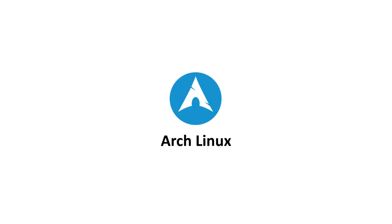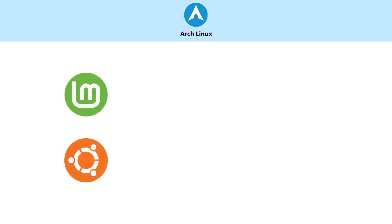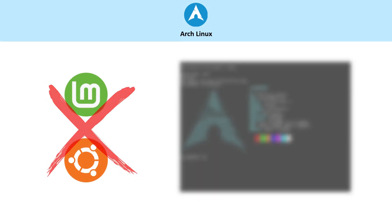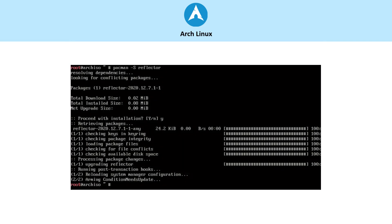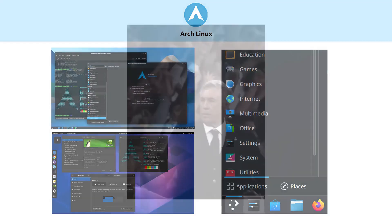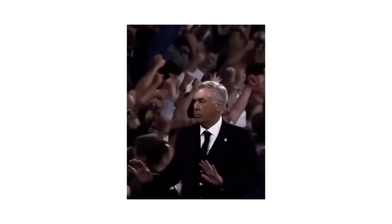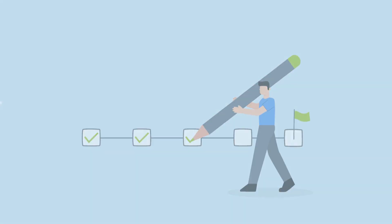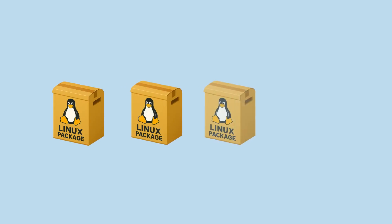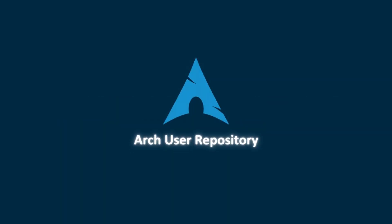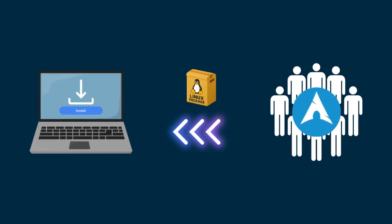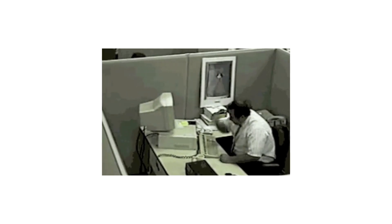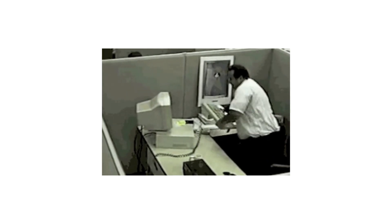Arch Linux. Arch is for the tinkerers. Unlike Ubuntu or Mint, Arch gives you almost nothing by default, just a base system. You install and configure everything yourself, desktop, apps, drivers. That's why Arch is famous for its keep-it-simple philosophy. It follows a rolling release model, so you always have the newest packages. And thanks to the Arch User Repository, the AUR, you can install just about anything the community has packaged. Arch isn't beginner-friendly, but it teaches you a lot about Linux internals.